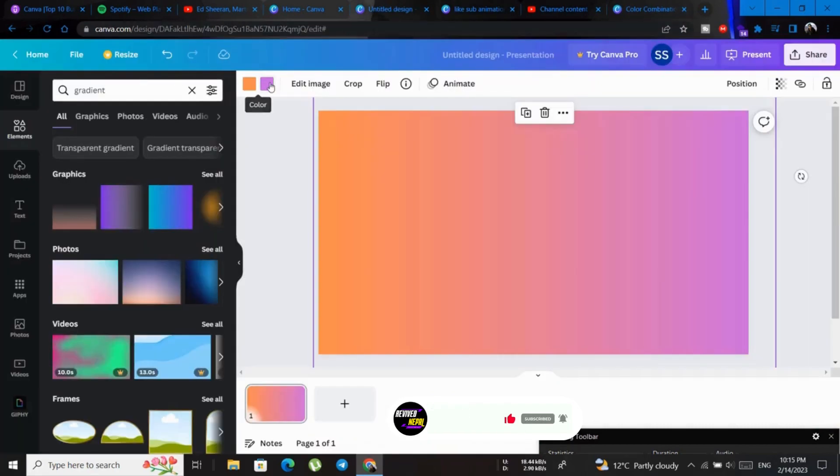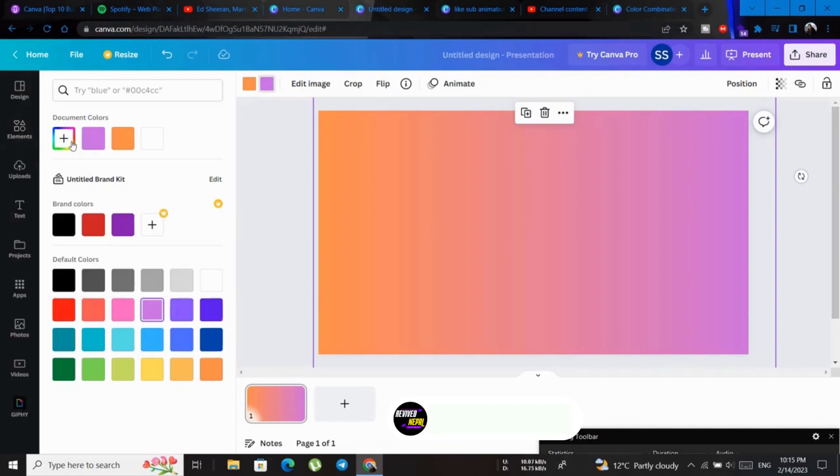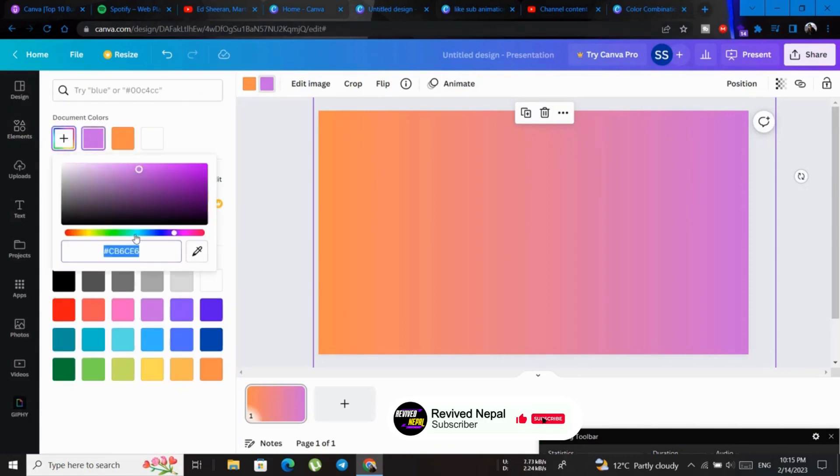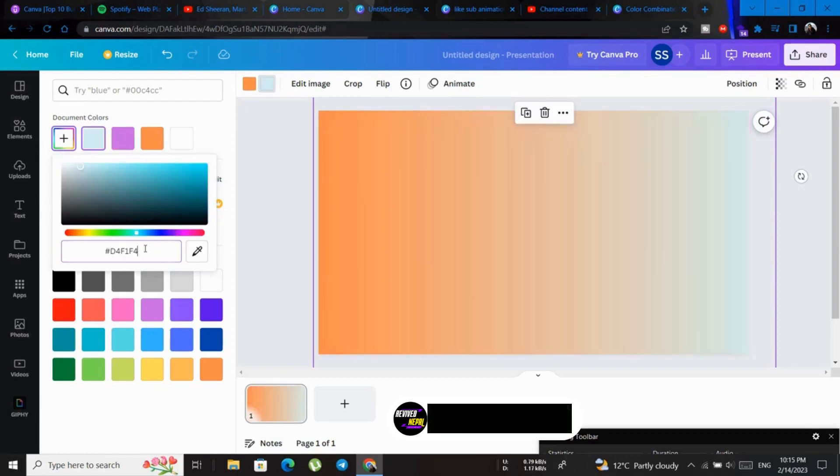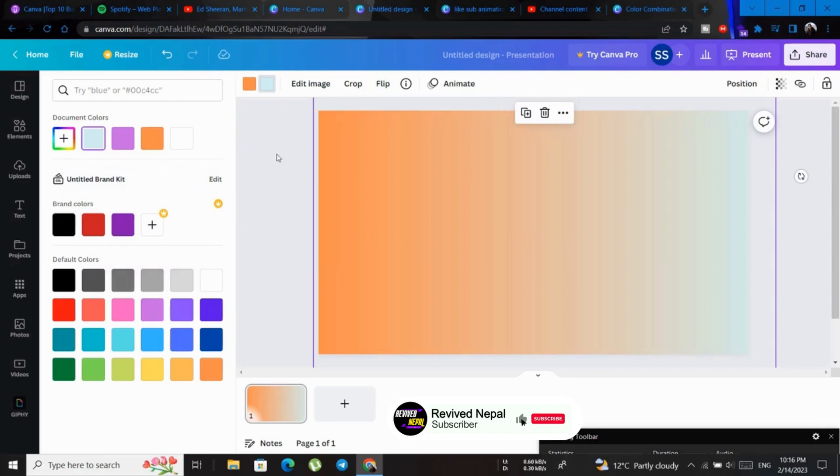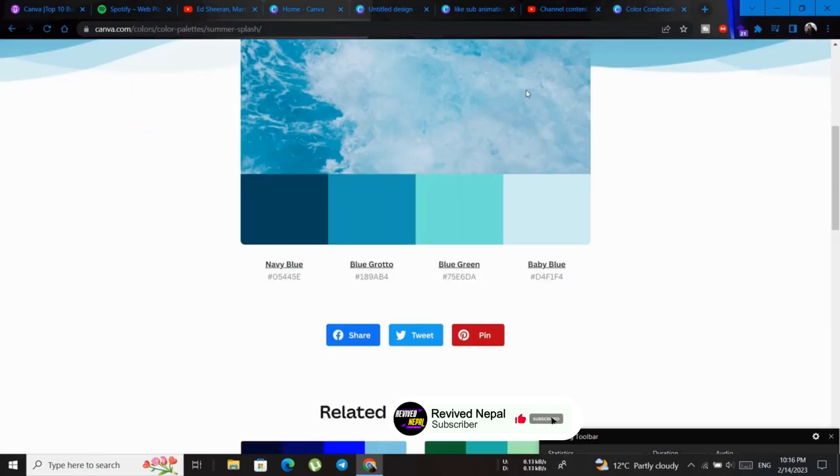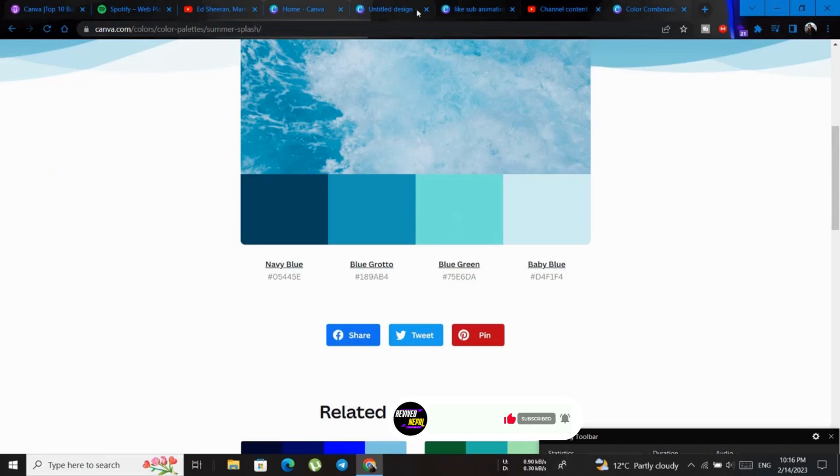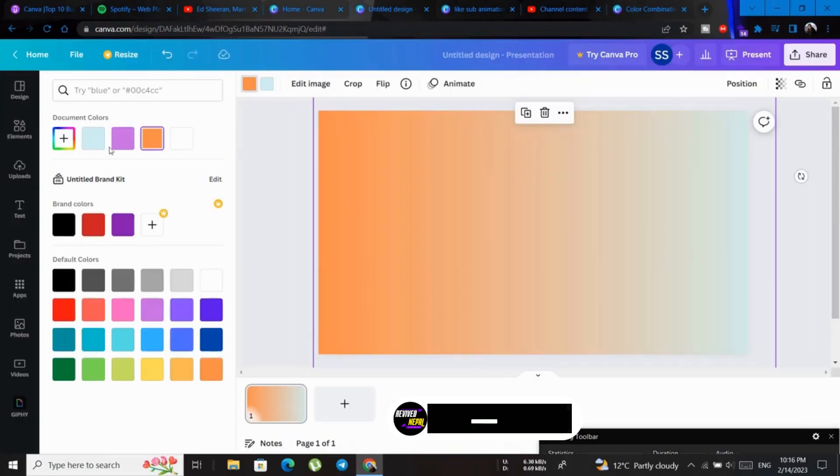Choose the purple. Choose like this color. Copy the color code like this and change this after copy. And change this in.